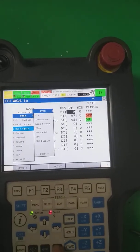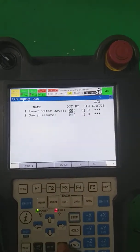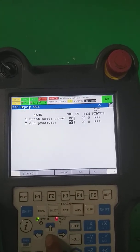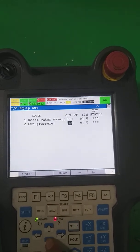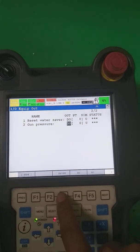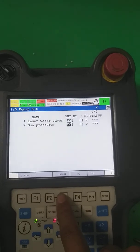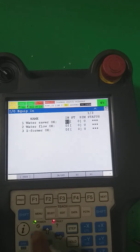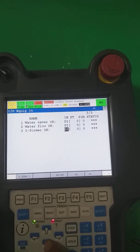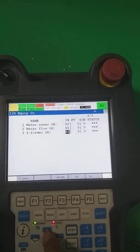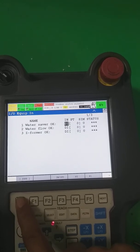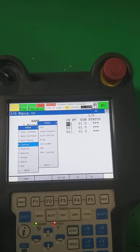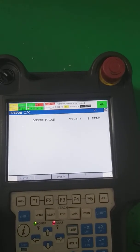The third one is spot equipment. These are the input outputs used for spot welding: water flow, gun pressure — water server on/off, gun pressure achieved or not achieved. If water flow is okay, the signal goes on. Similarly, DI water safe, water flow okay, transformer okay — these inputs are received from the field.